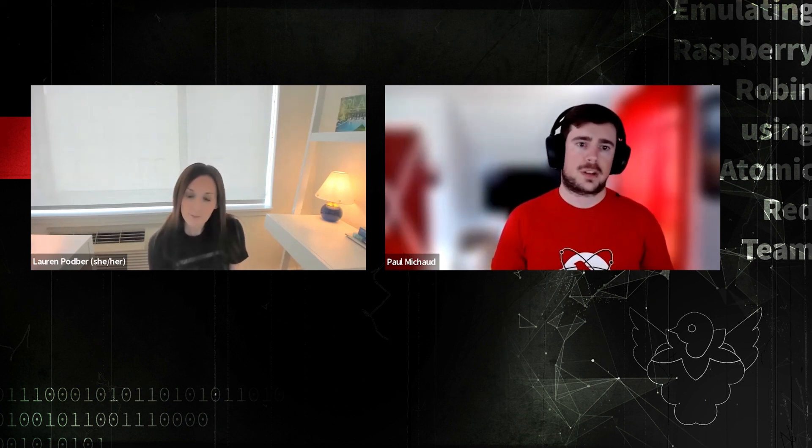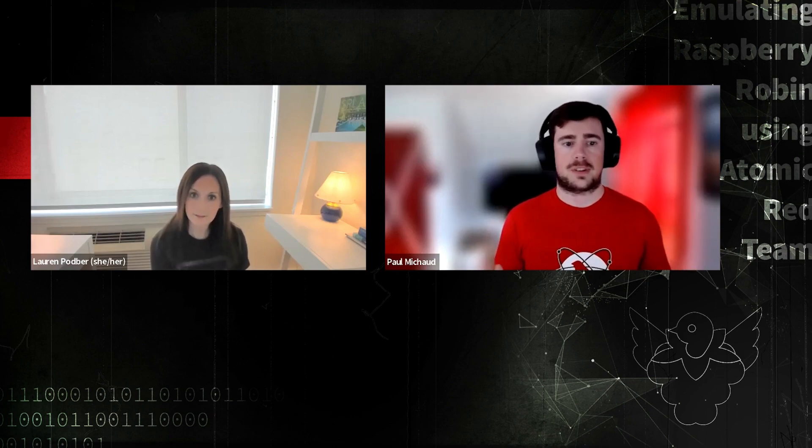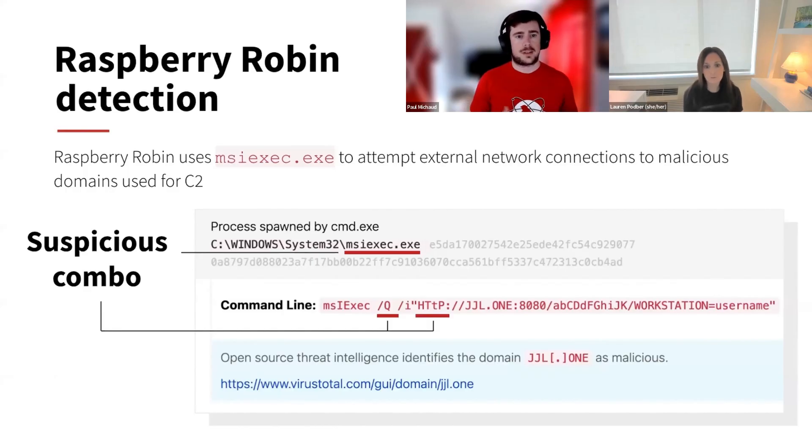Alright. So we just went through a couple atomic tests to help us identify some of the interesting techniques that Raspberry Robin uses. So in our blog, we identify some of the potential opportunities for detection.